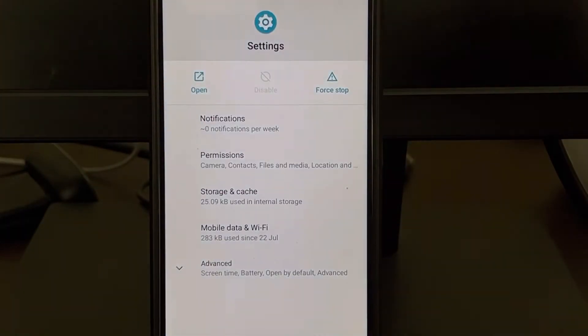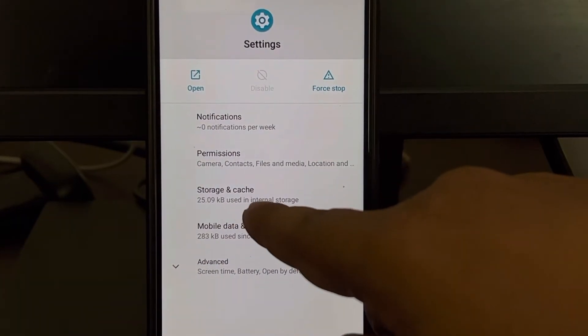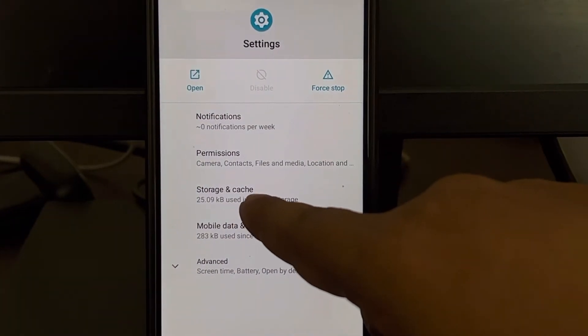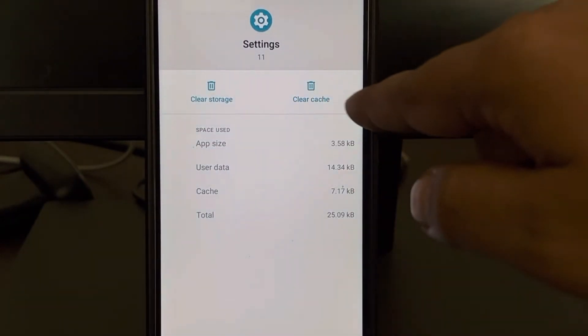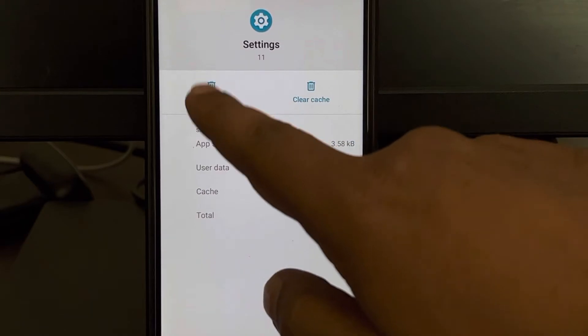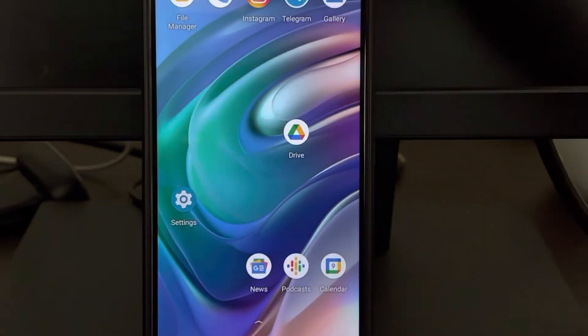From there, go to Storage and Cache and tap on clear storage. This is also a way to do this.